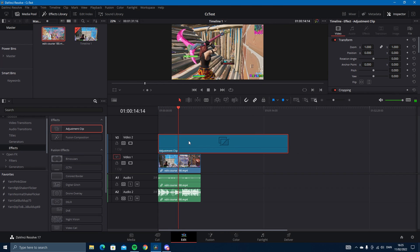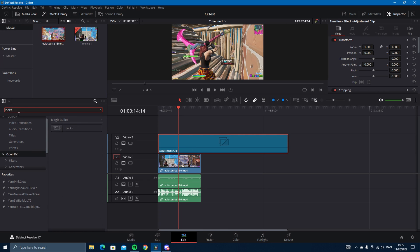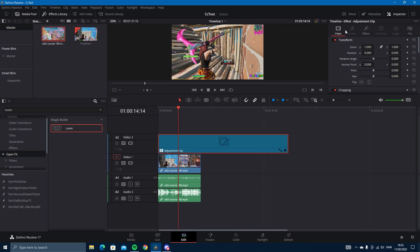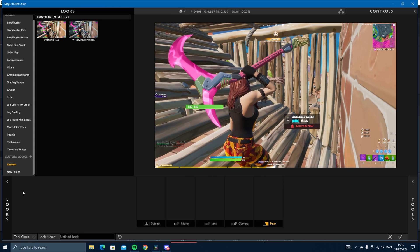Then search up Looks in the Open Effects tab, drag that on, and go into Effects and Edit Look. You can see under Custom I have them here.